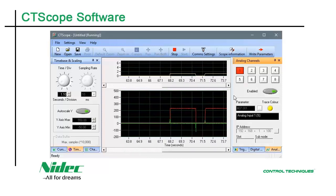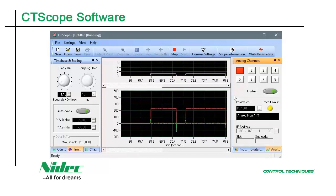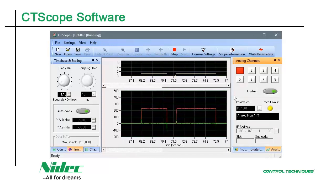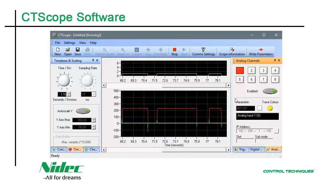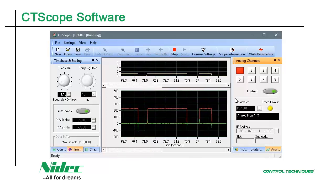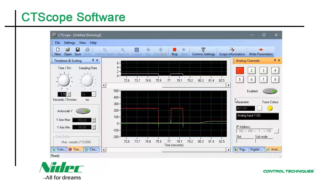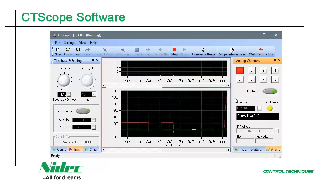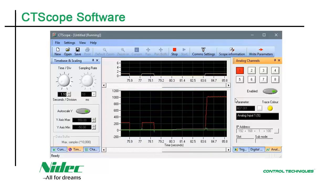Basically, CT Scope can be used with any of our drives that support either serial or Ethernet-based communications. Now, let's visit our website so you can see where to download CT.